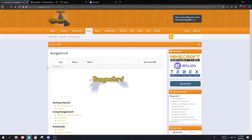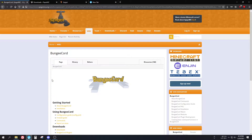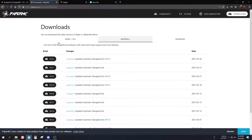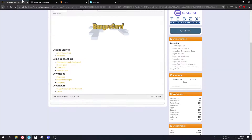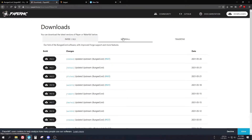You have two options to choose from: the first one is BungeeCord and the second one is Waterfall. BungeeCord is made by SpigotMC and Waterfall was made by the Paper team, who also makes the Paper server. I personally recommend Waterfall because they have better optimization and more bug fixes, so I would rather choose Waterfall instead of BungeeCord. You will also need to get the main server software — Spigot or Paper.